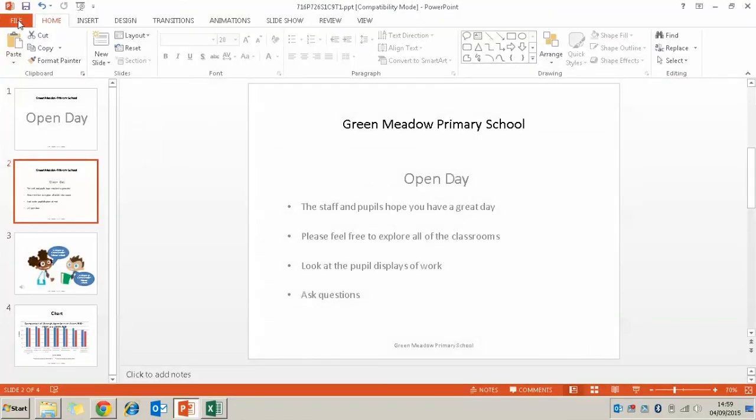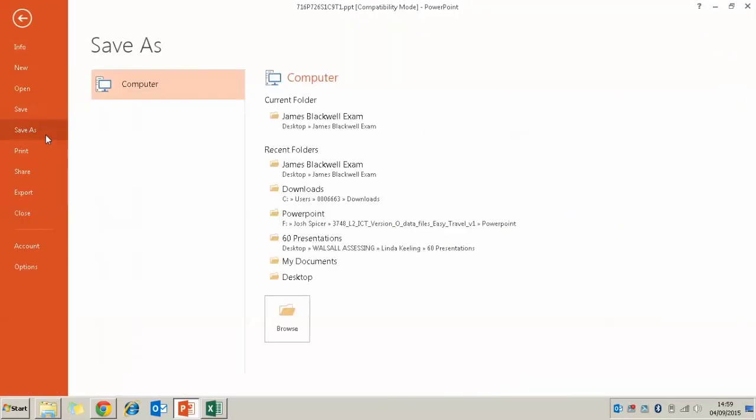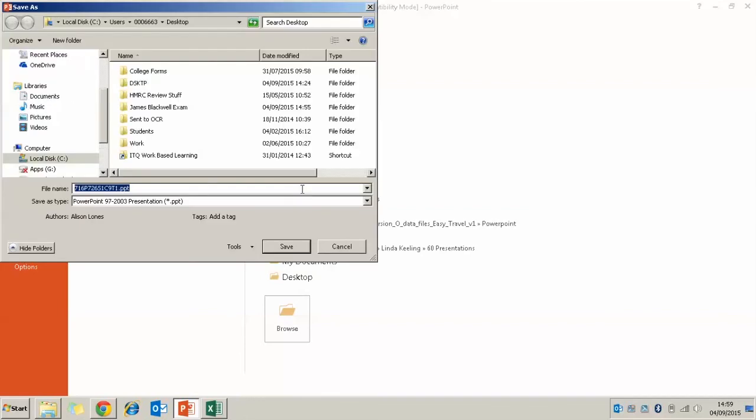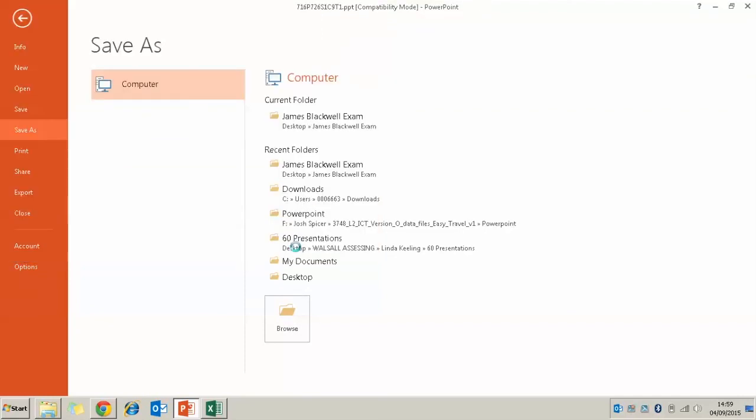Which is in file, save as again. And we're going to find our folder on the desktop. I'm going to give it a new name. Let's call it Open Day. And I'm going to save that so I know it's my finished presentation.